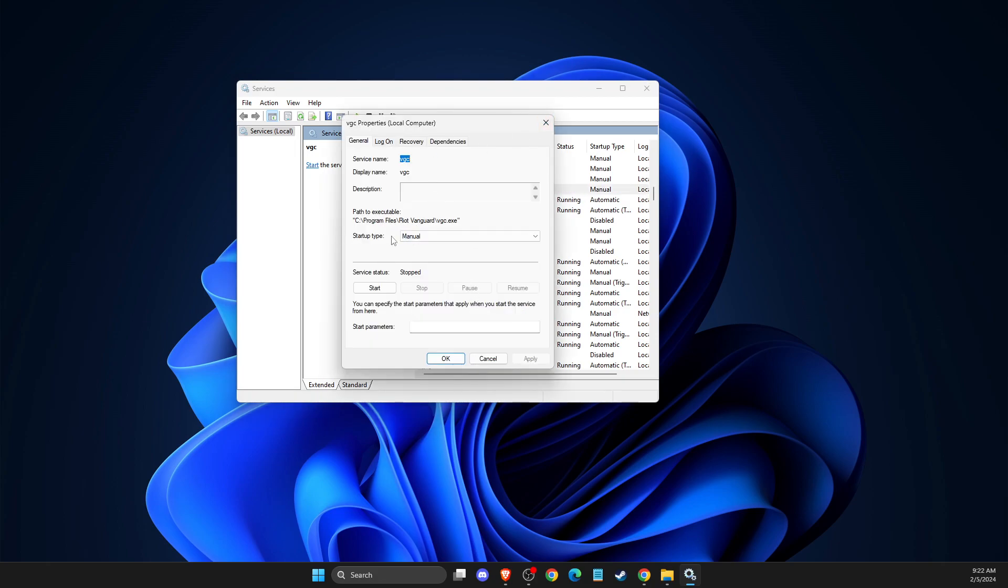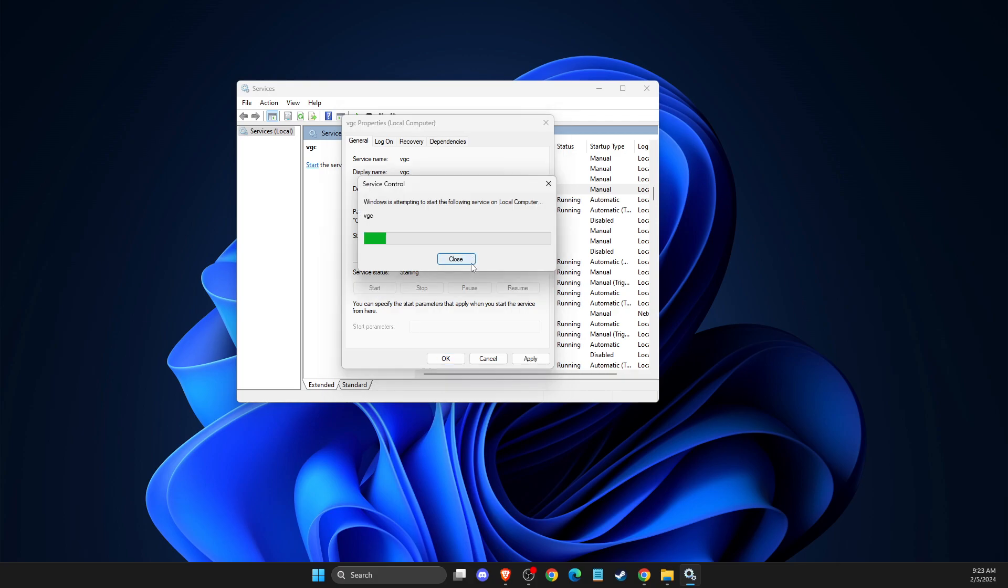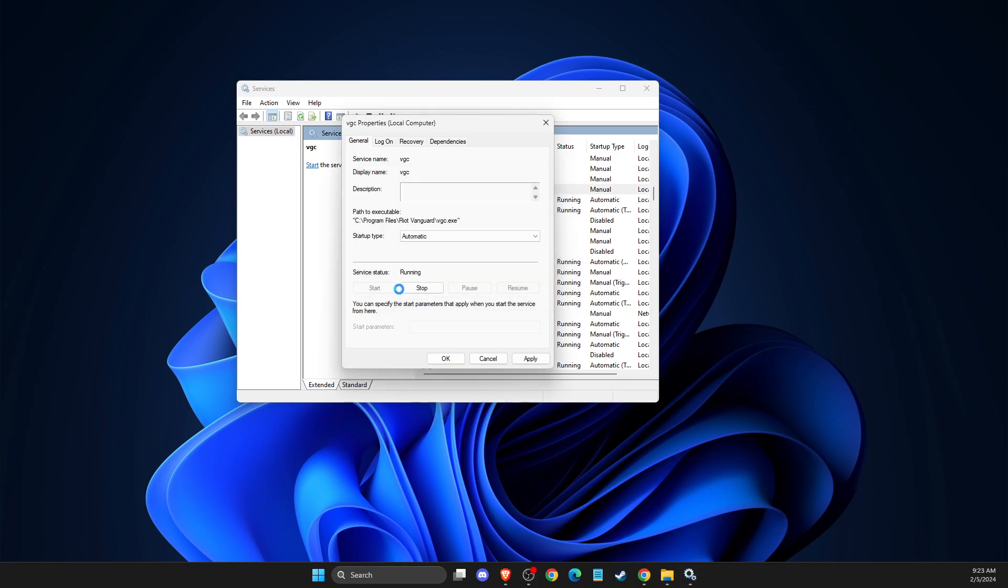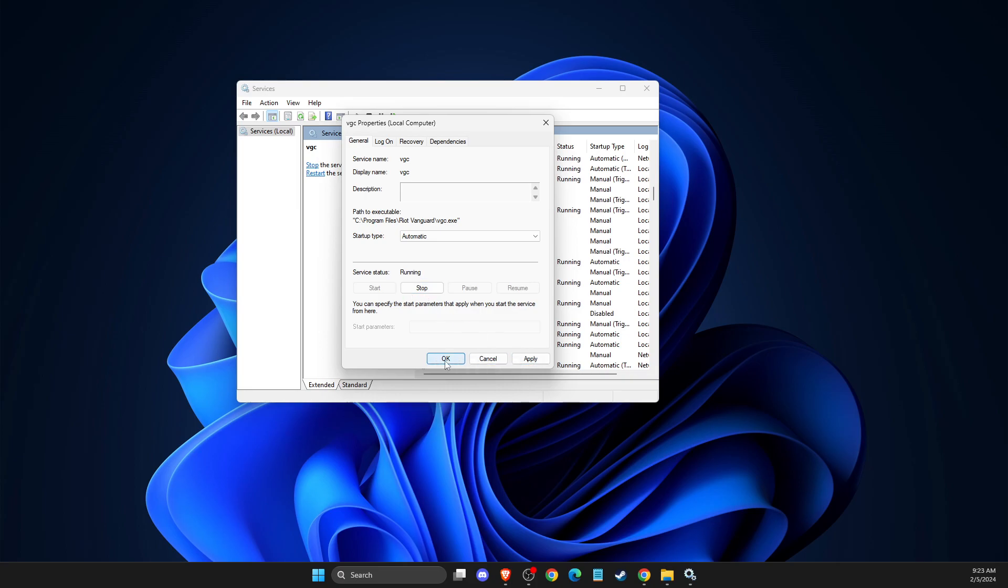Then here on Startup Type, make sure that it's on automatic. And then Service Status, make sure that it's start or Service Status, make sure that it's not stopped. And then after that, just apply the changes.